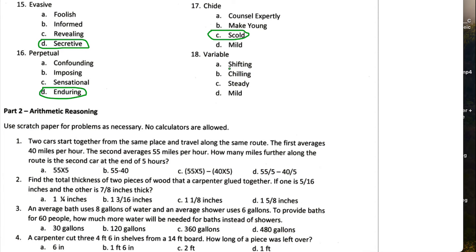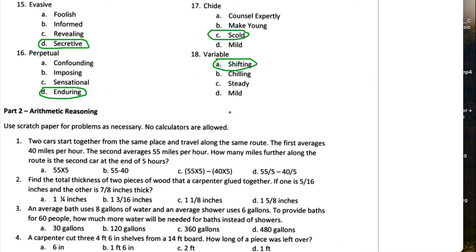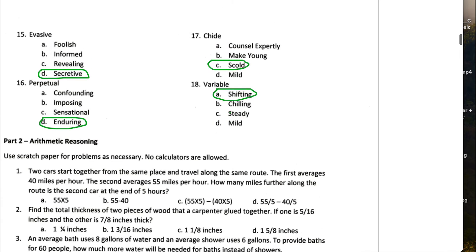Variable means something that's constantly changing. So mild, steady, chilling, shifting. Variable is always changing. So shifting has to be the correct one for this one.